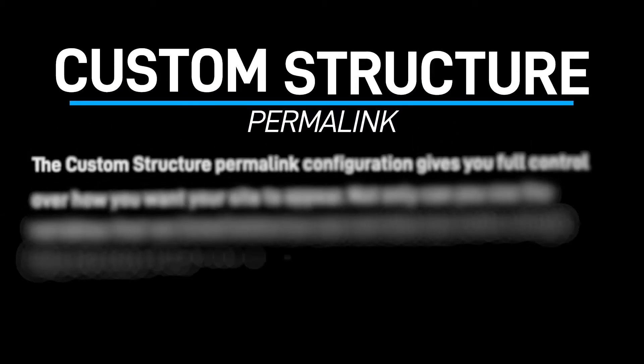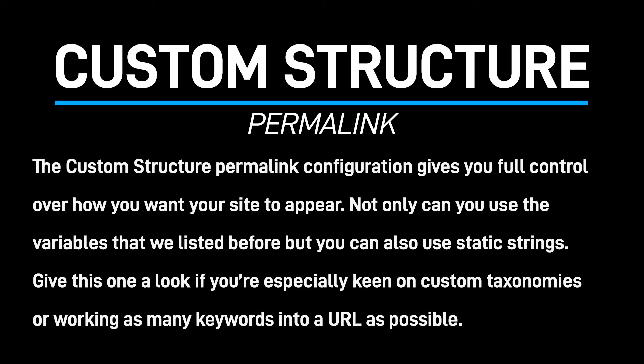The custom structure permalink configuration gives you full control over how you want your site to appear. Not only can you use the variables that we listed before, but you can also use static strings. Give this one a look if you're especially keen on custom taxonomies or working as many keywords into a URL as possible.